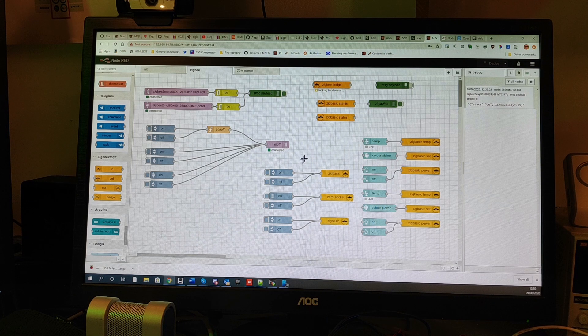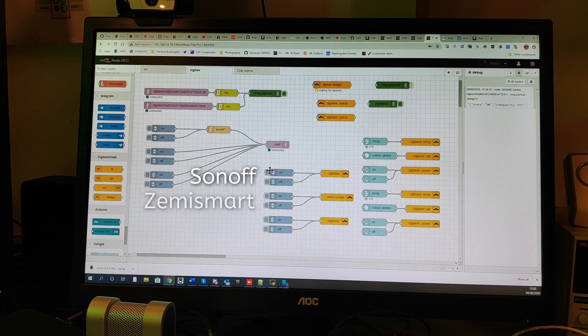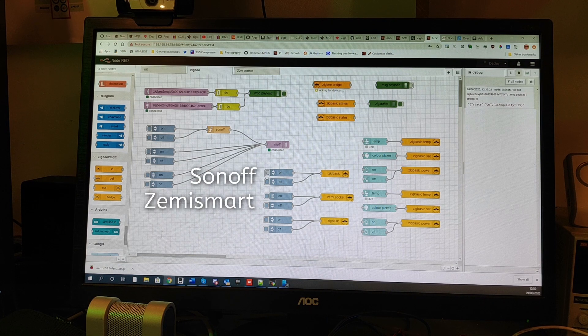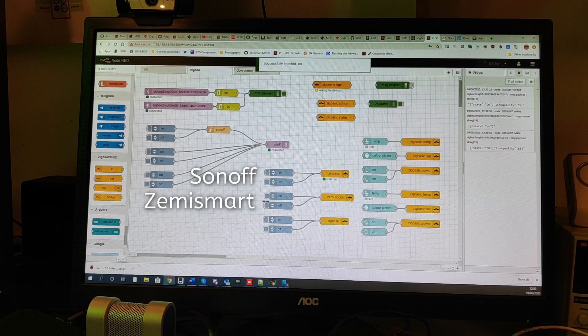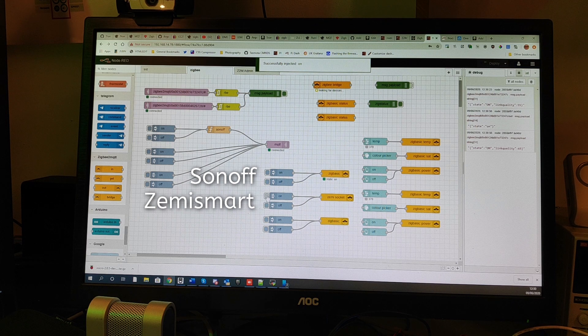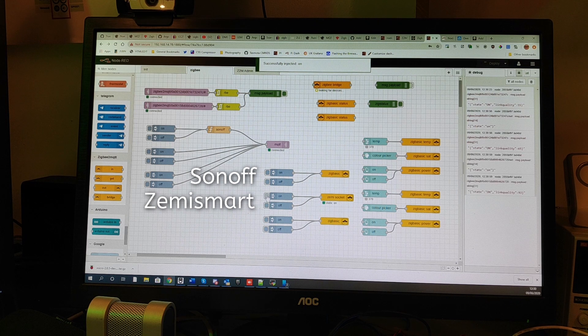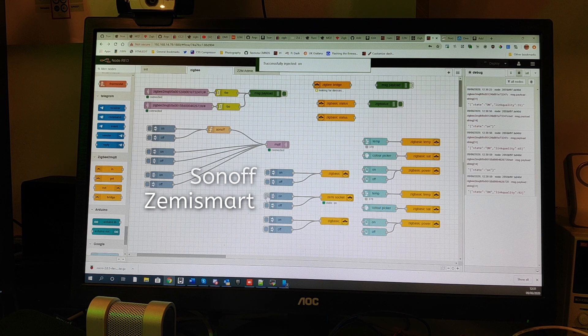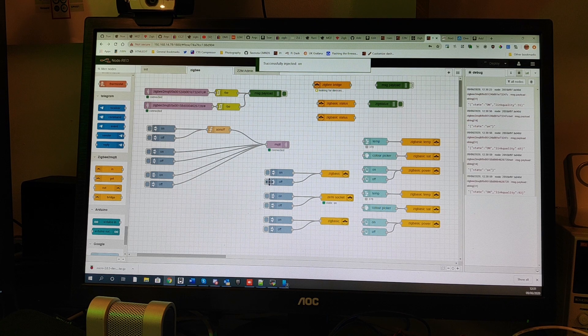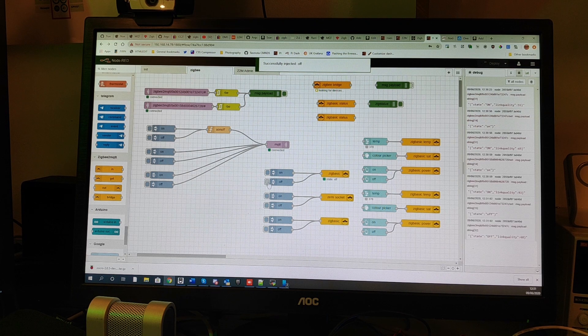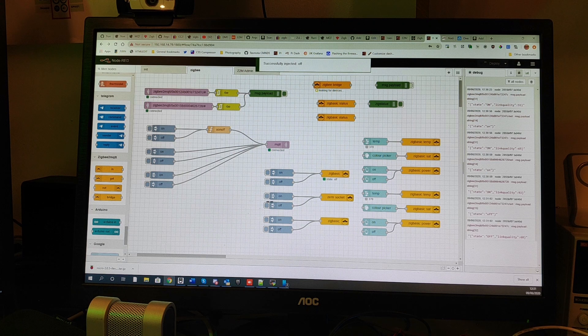Yet when I use the on-screen controls to turn the devices on and off, and you'll have to take my word that they're actually working, you can see output from both devices appear in the debug area.